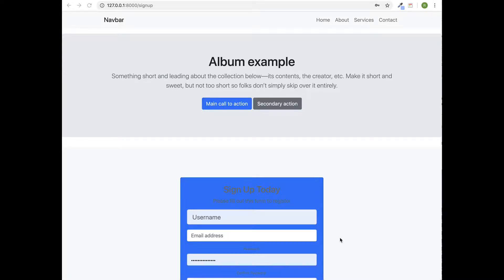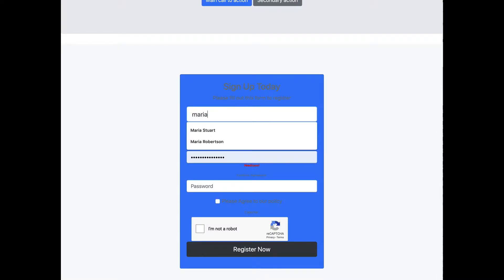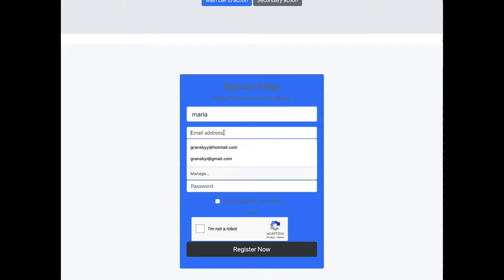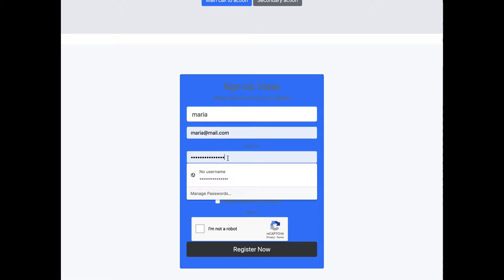Go to the sign up page and let's try to register a new user here. For example, maria@mail.com.